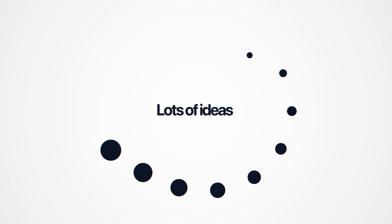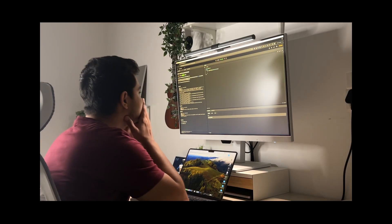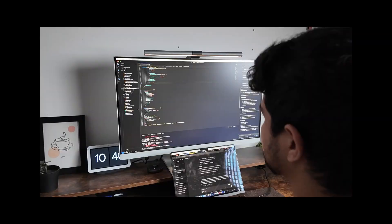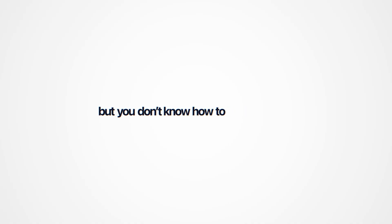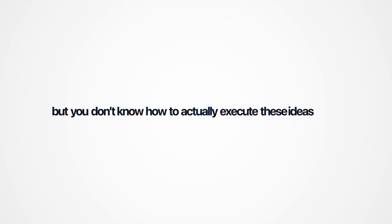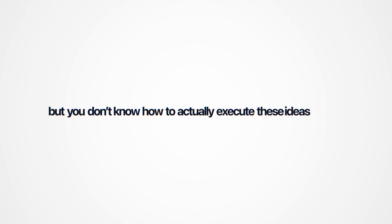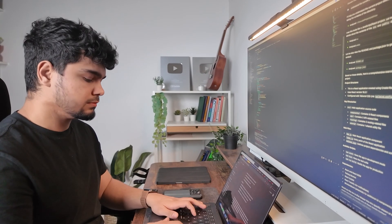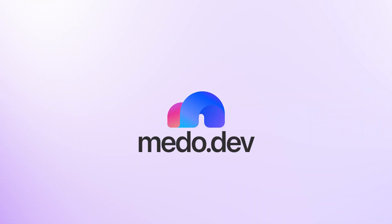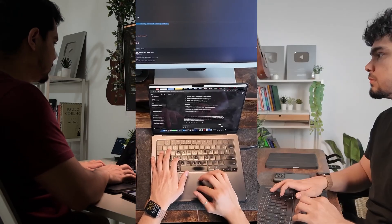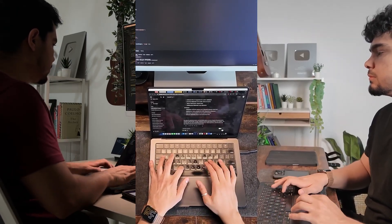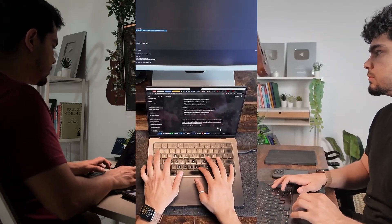If you're someone who gets a lot of ideas but you don't know how to actually execute these ideas and get your product out there in the market, today we are going to test a new AI website builder called medu.dev. We are going to give it three different prompts and it will build us three different websites.